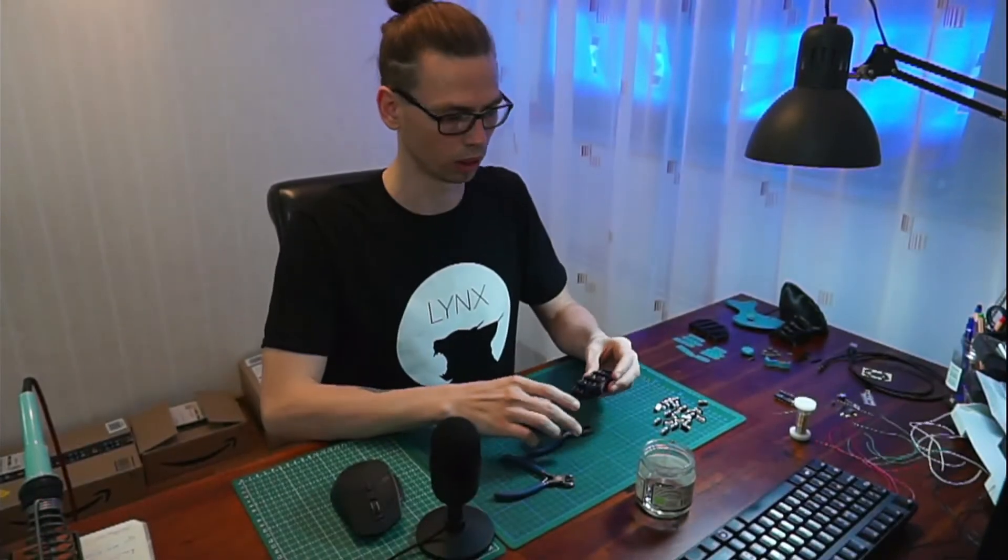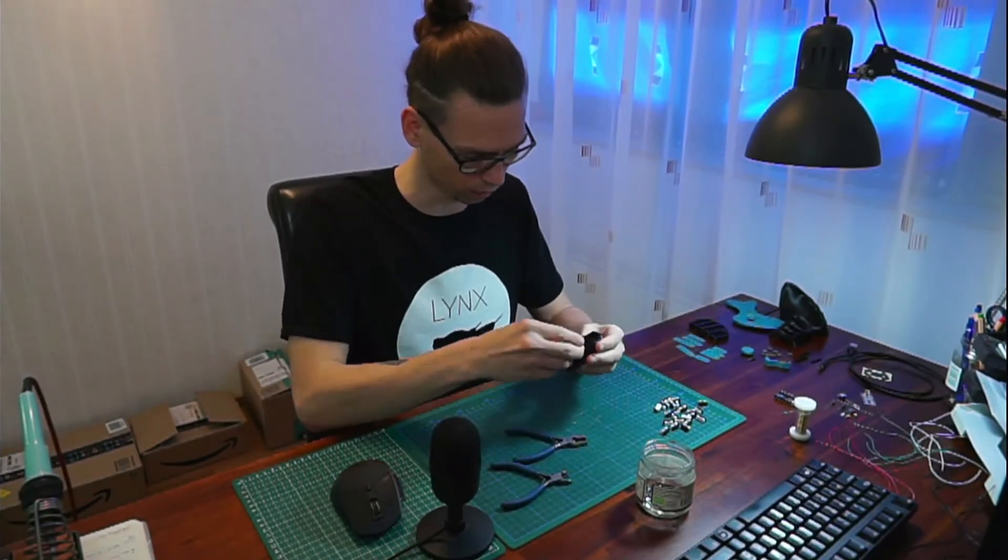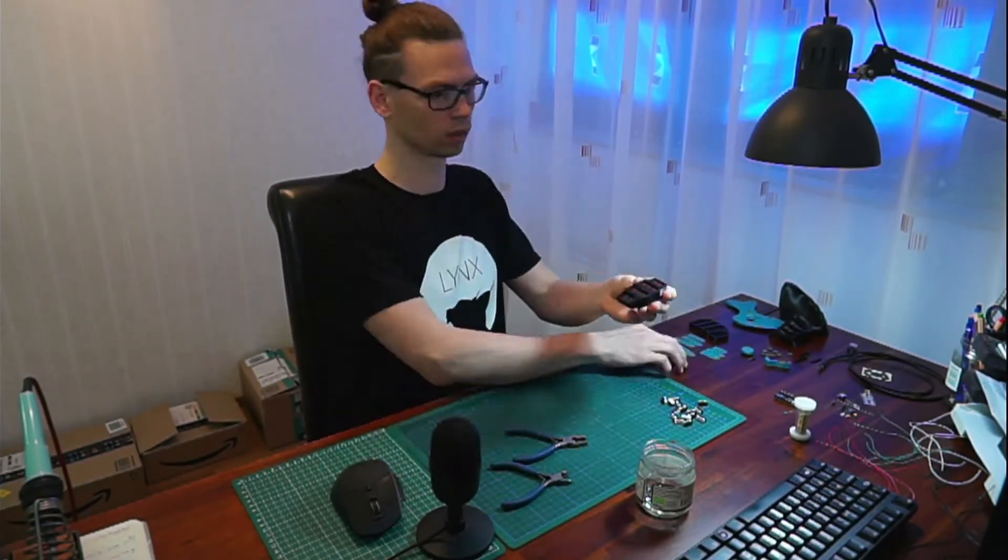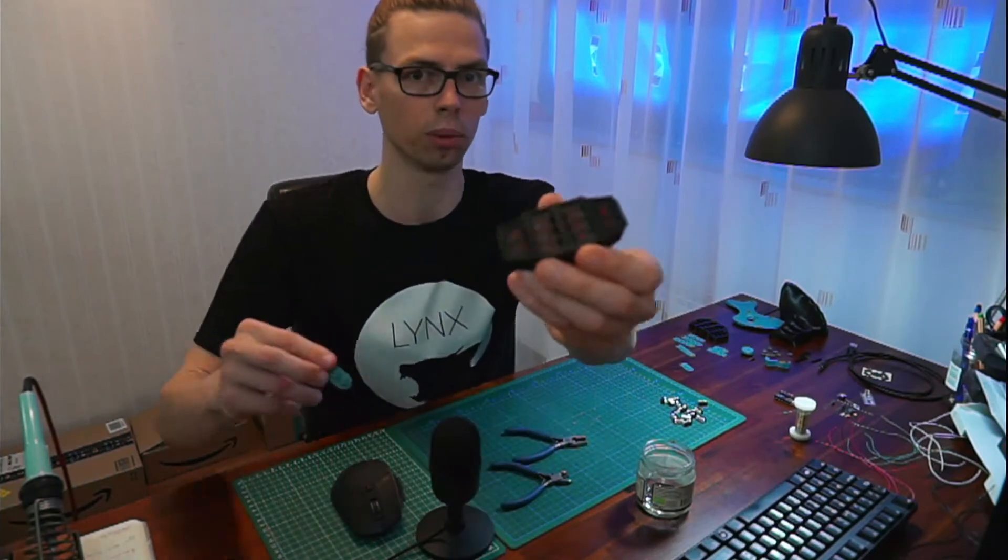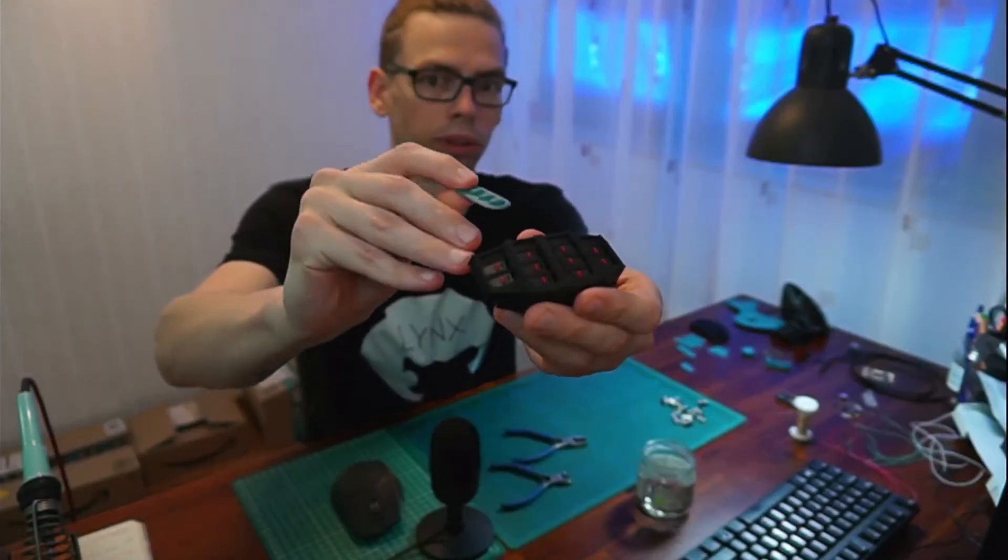So now I'm going to put them in all the spots. So now we can cover it up with the button sprints.